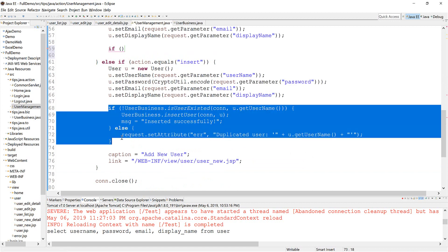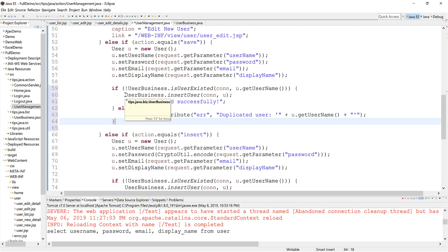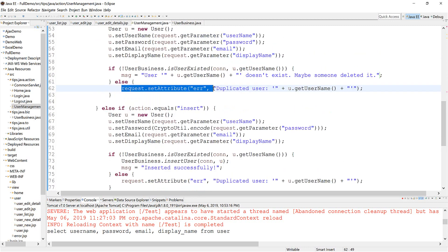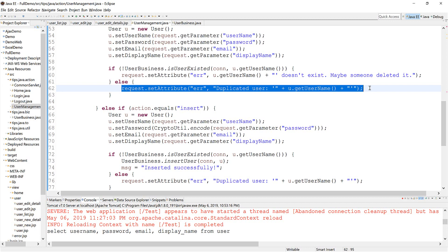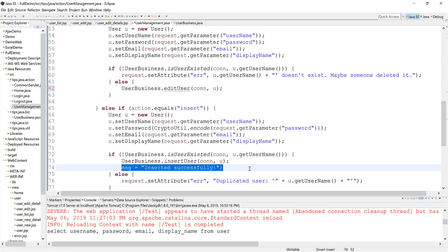This one is very similar so I'll just copy it. If the user doesn't exist, this means someone deleted the record — the user — so you need to inform the user. This one is a different user — doesn't exist, maybe someone deleted it. And if it does exist, we just get the user and set the message.